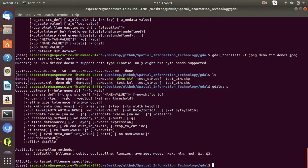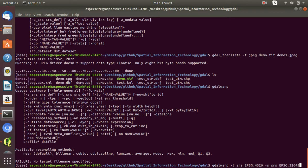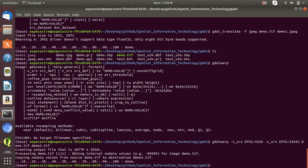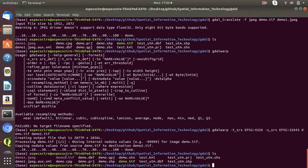With GDALwarp you specify '-t_srs' to define the target spatial reference system where you want to convert the data. Type 'GDALwarp -t_srs EPSG:4326' — that is geographic coordinate system — with the source dataset in EPSG:32643. Input file is demo.tiff and output file is demo2.tiff. It's already converted and demo2.tiff has been created.